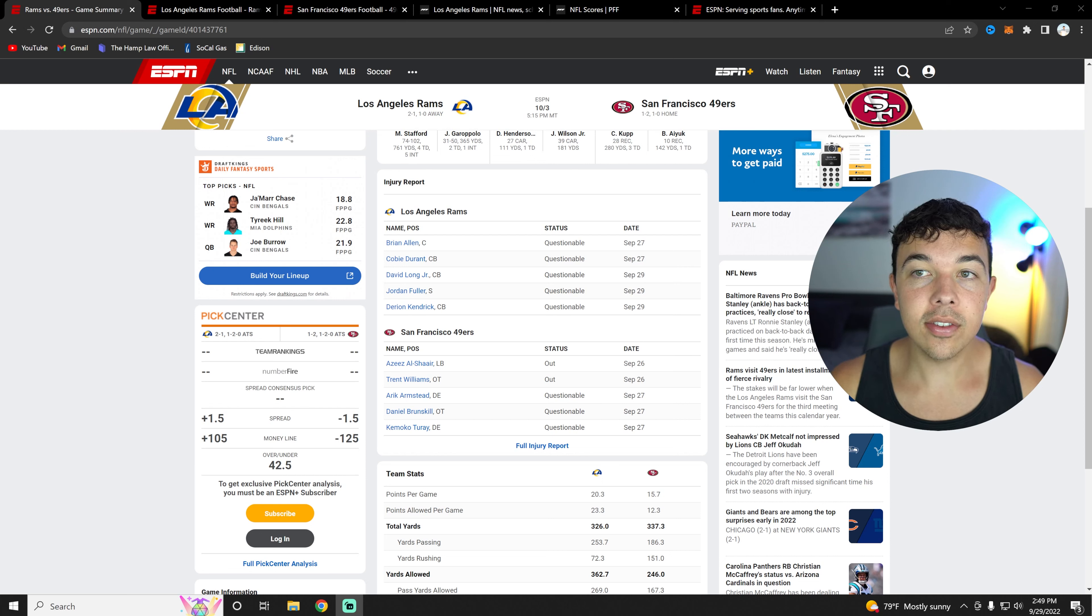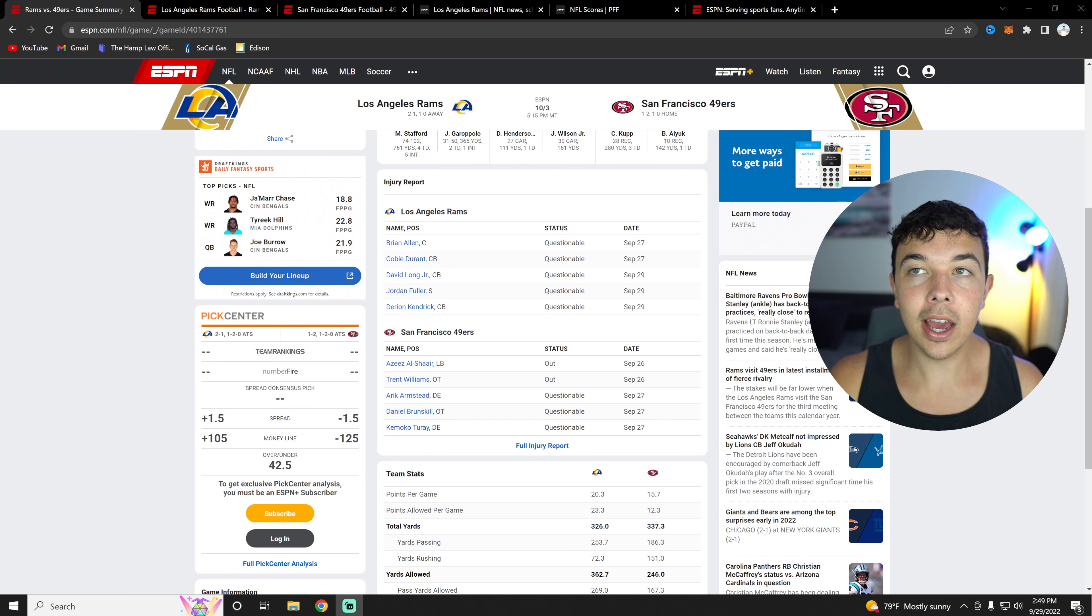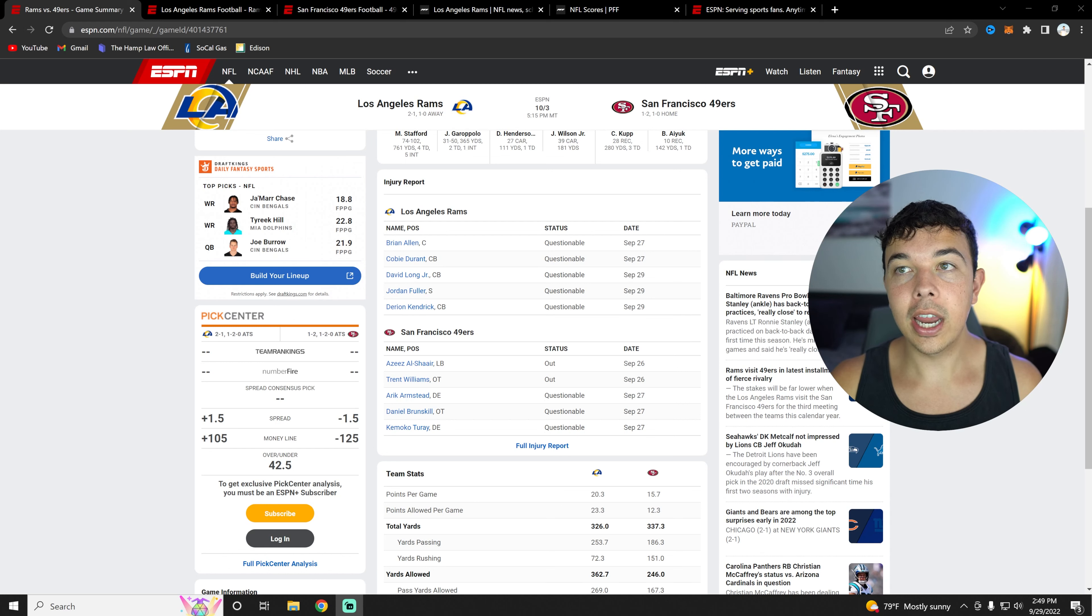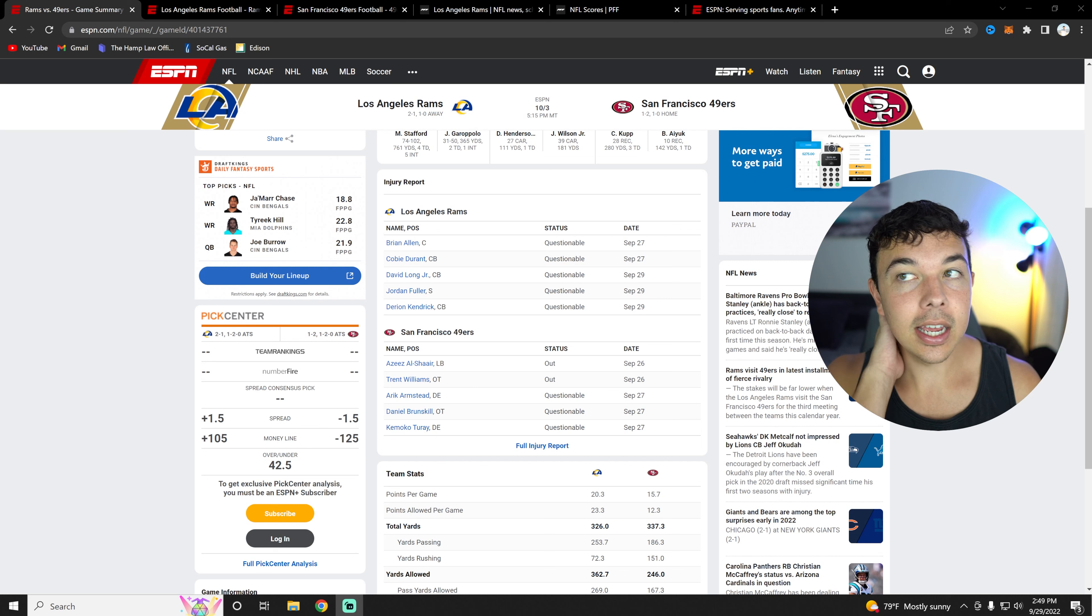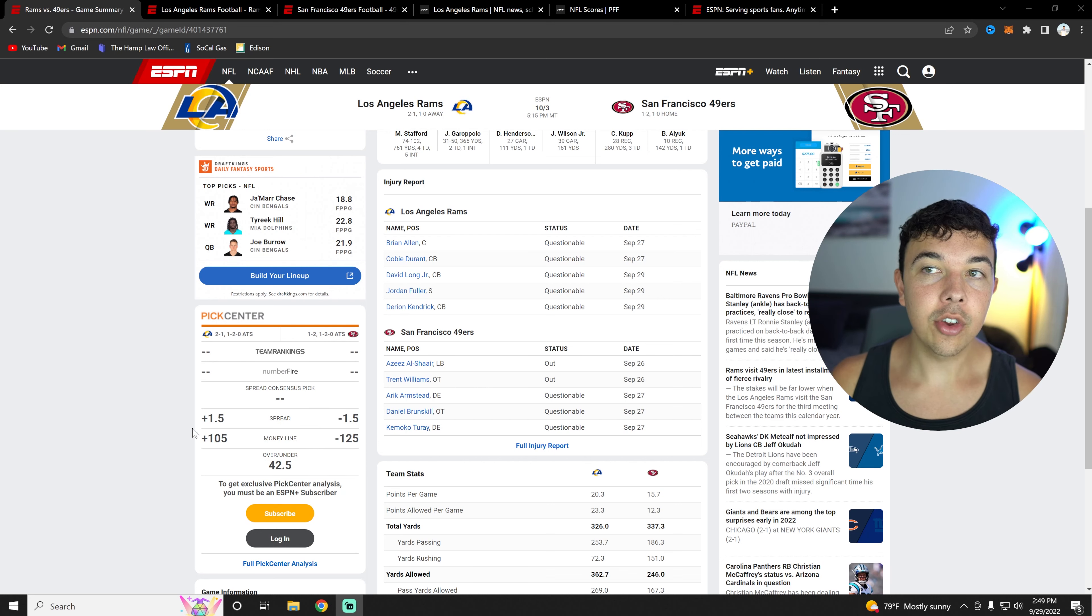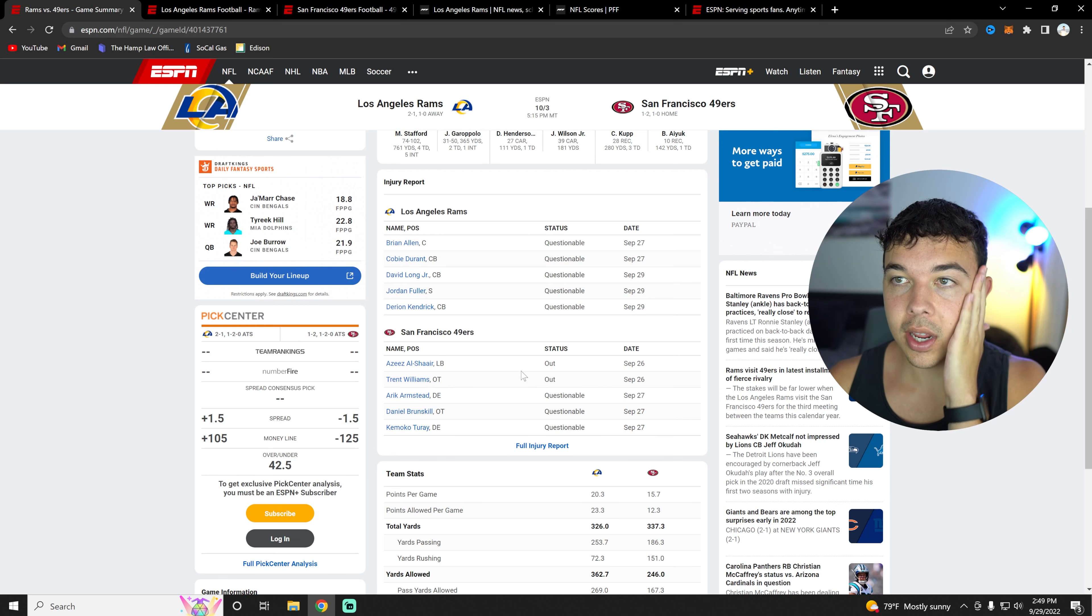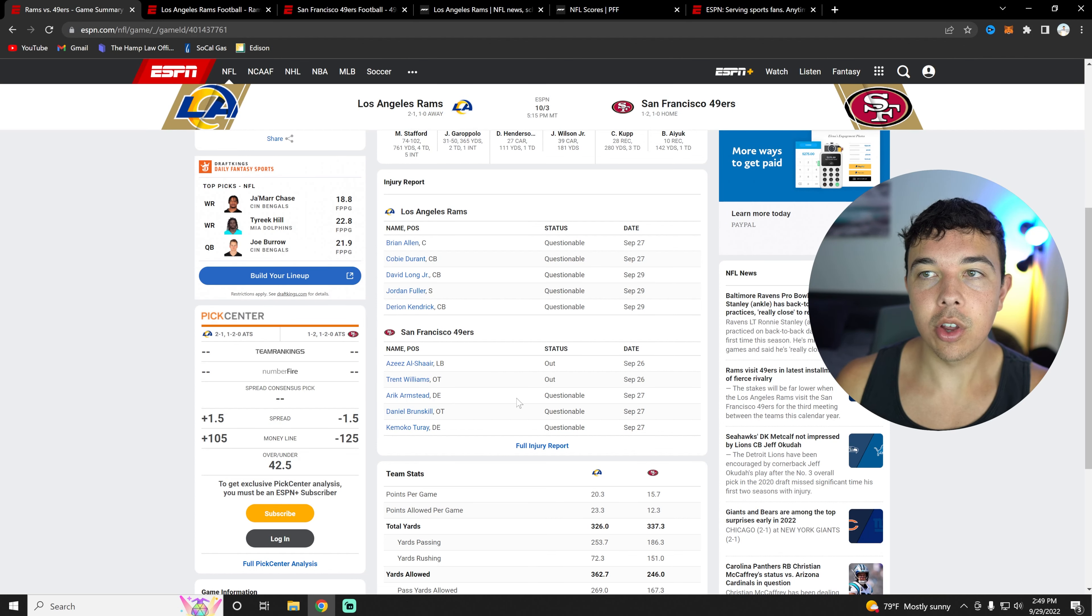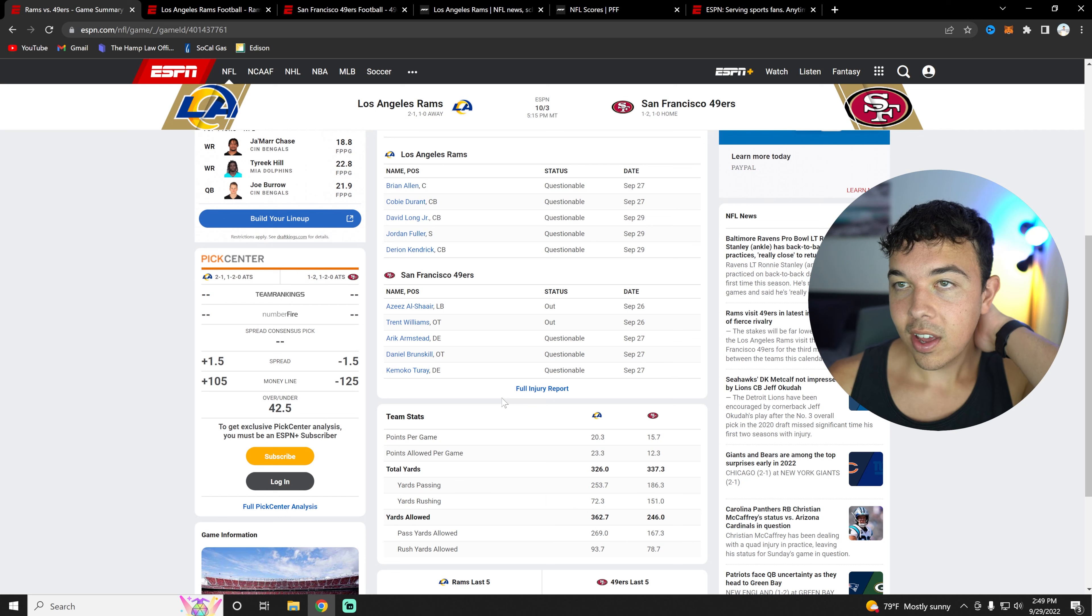We can see here the Rams have a lot of people that are questionable. Brian Allen, Kobe Durant, David Long mostly in the secondary, Jordan Fuller, and even Darion Kendrick who played well last week. In terms of the 49ers, Trent Williams is out, Aziz Alshier is out as well, and Eric Armstead is questionable.